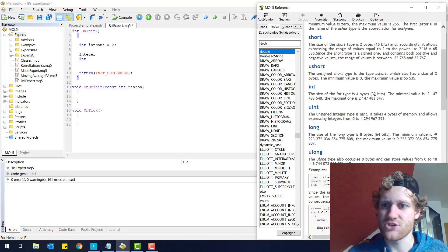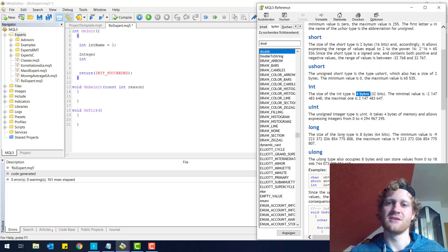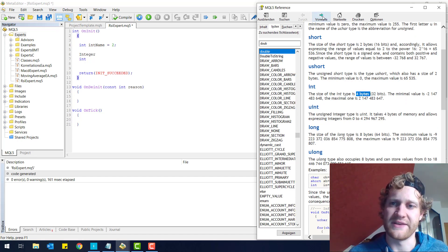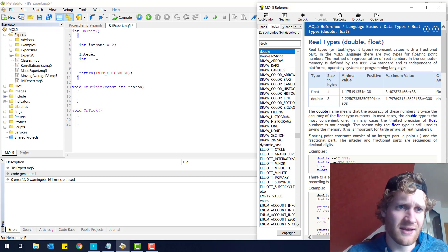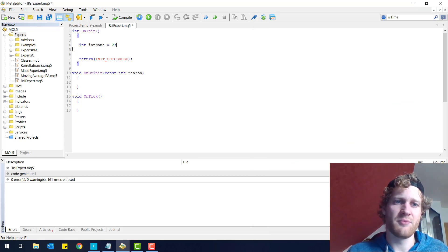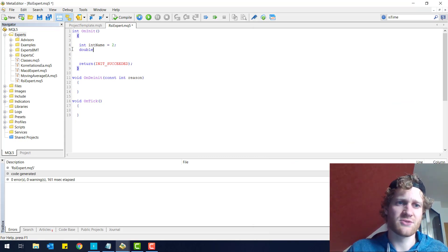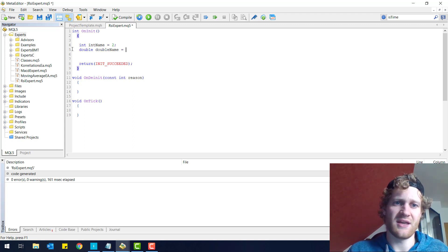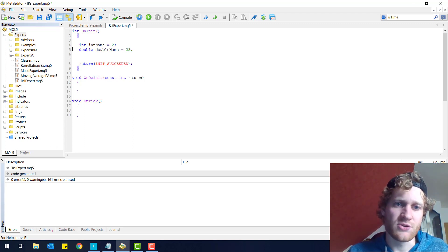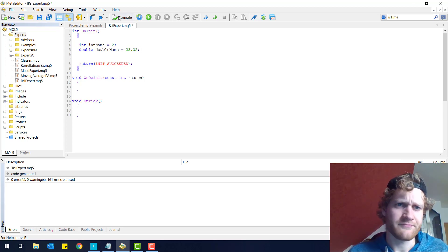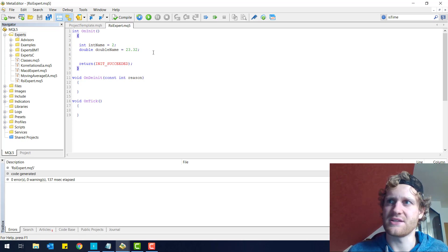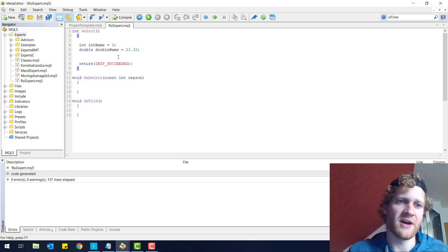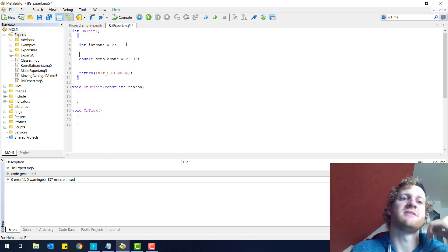A double variable takes 8 bytes in the RAM of your computer, and an integer only takes 4 bytes — that's some background knowledge. Let me declare a double variable like this: 'double name' with a value of 23.32. If I compile this, there is no error and everything is working fine.